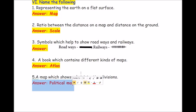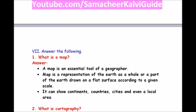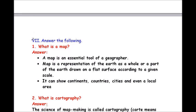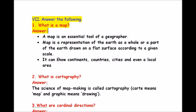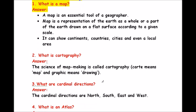Roman number 7, answer the following. Question 1: what is a map? A map is an essential tool of a geographer. A map is a representation of the earth as a whole or a part of the earth drawn on a flat surface according to a given scale. It can show continents, countries, cities and even a local area.